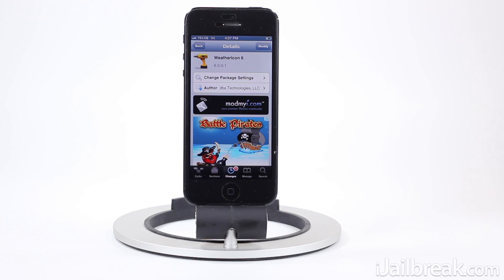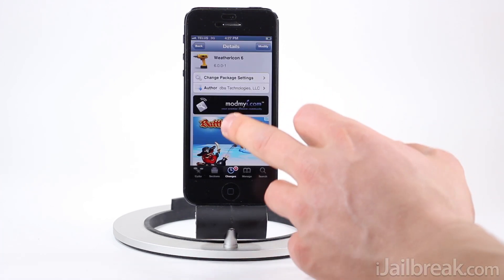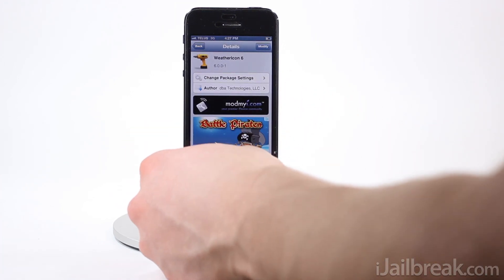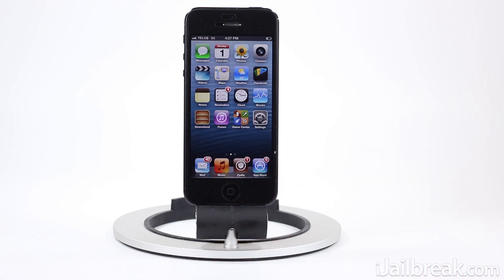So essentially what this tweak does is allow the weather app's icon to dynamically change to what the weather is in your location. For example, if it was raining and 5 degrees outside, the weather icon would show a rainy icon with the 5 degree label. In my case it is sunny here and it's roughly 13 degrees outside, so the icon does change to what the current weather situation is.